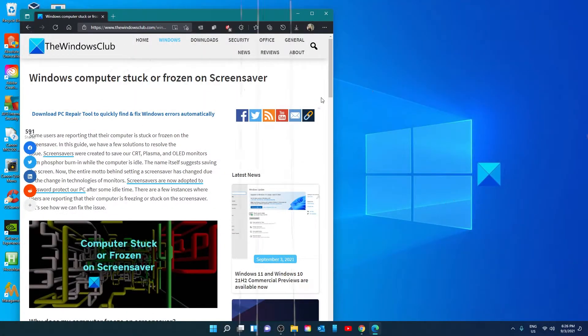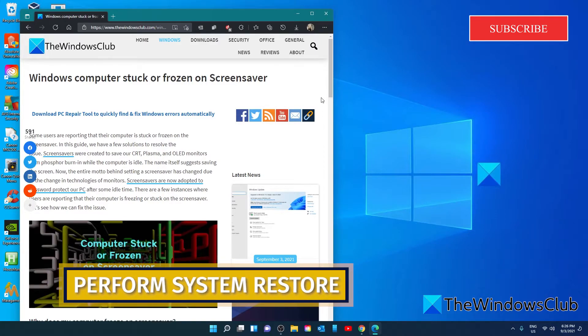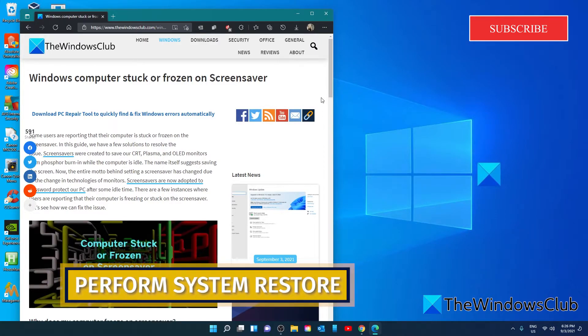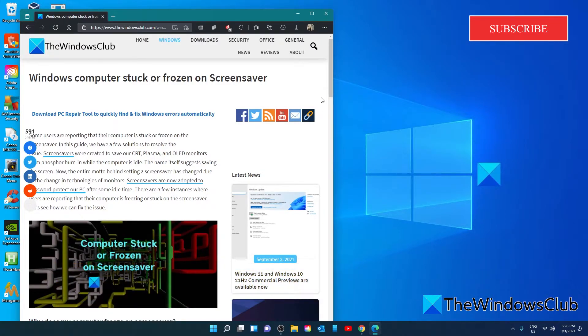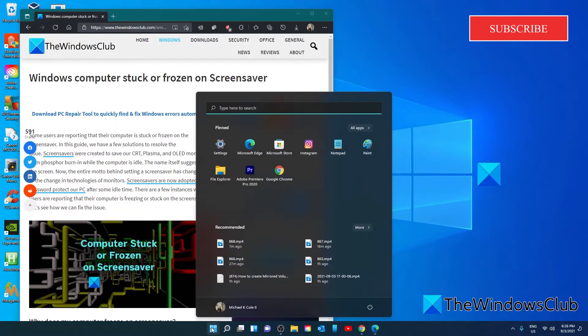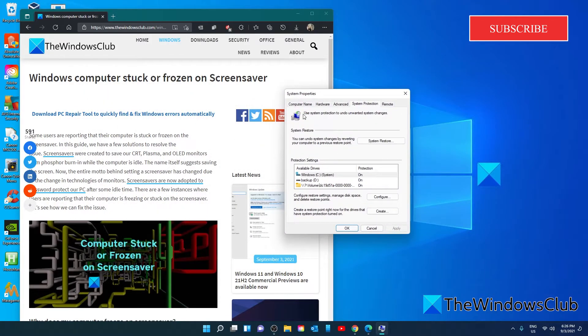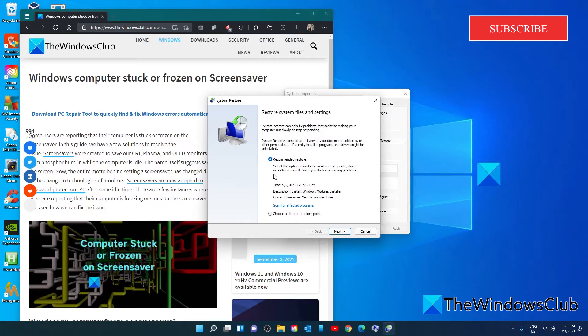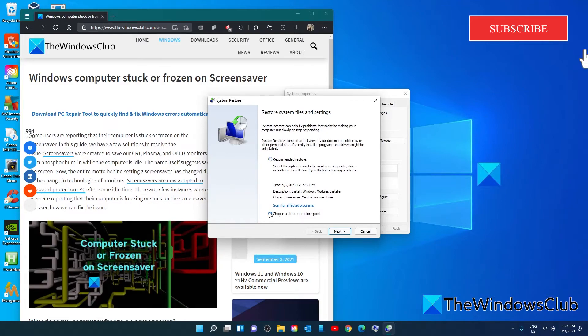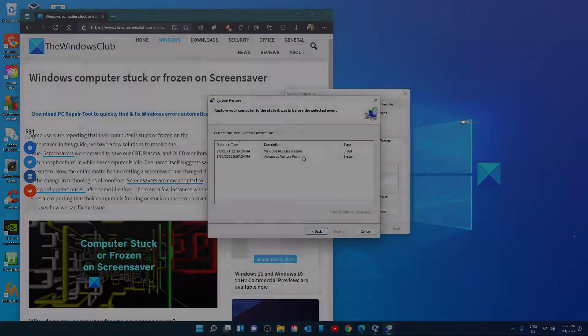If none of the methods work, you'll probably have to restore your PC to the point where everything was fine with your PC and screensaver. We can do a system restore. Open system restore, go to system restore. Look at the recommended restore or you can also choose a different restore point. Click next. Pick your restore point.